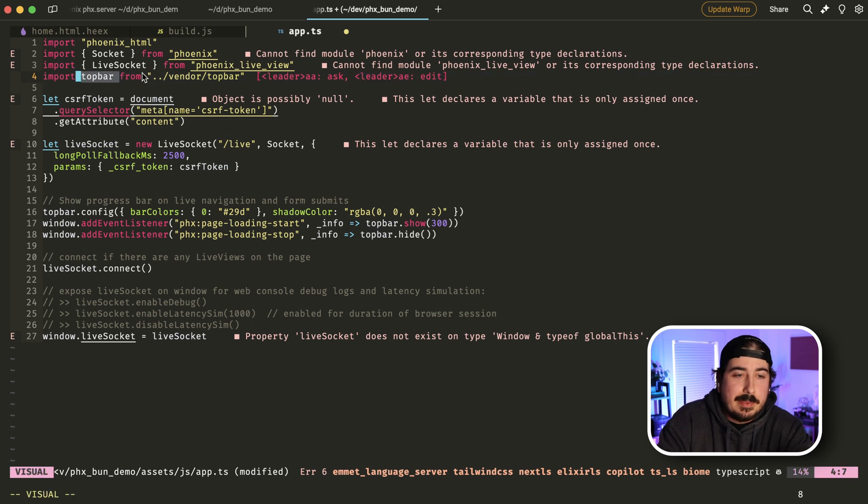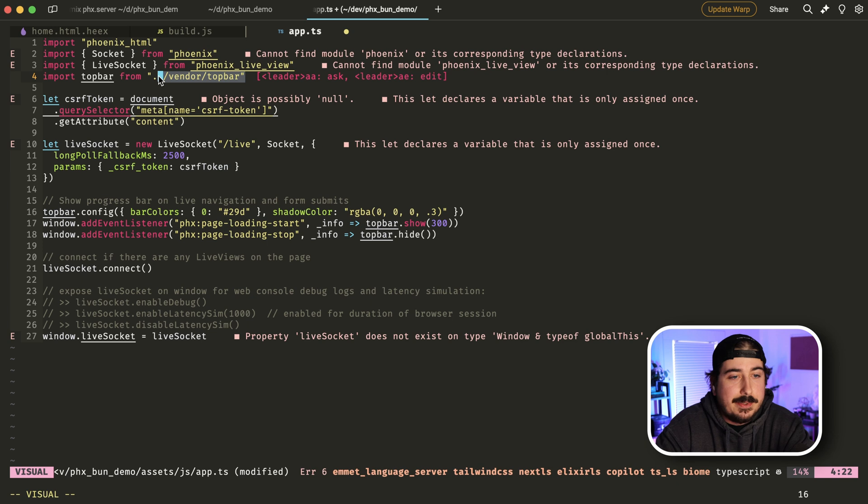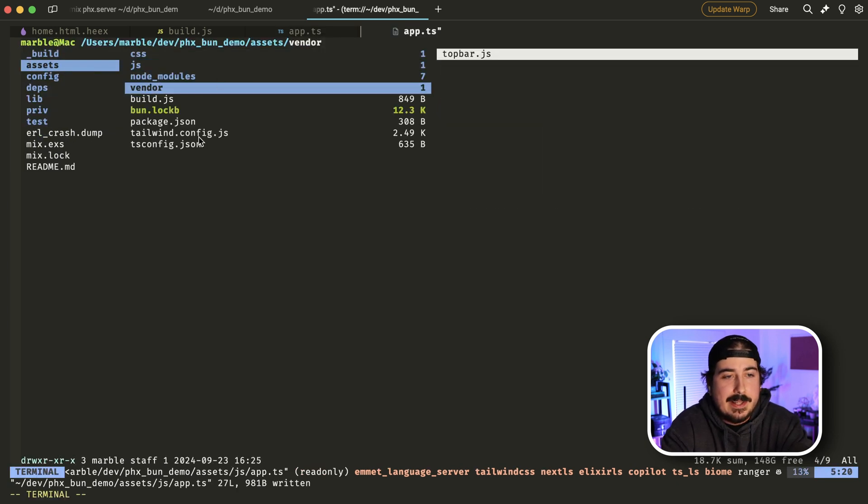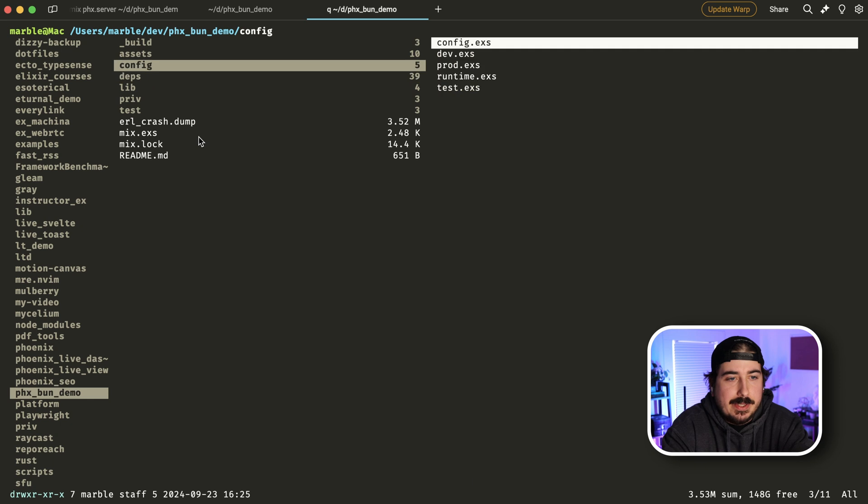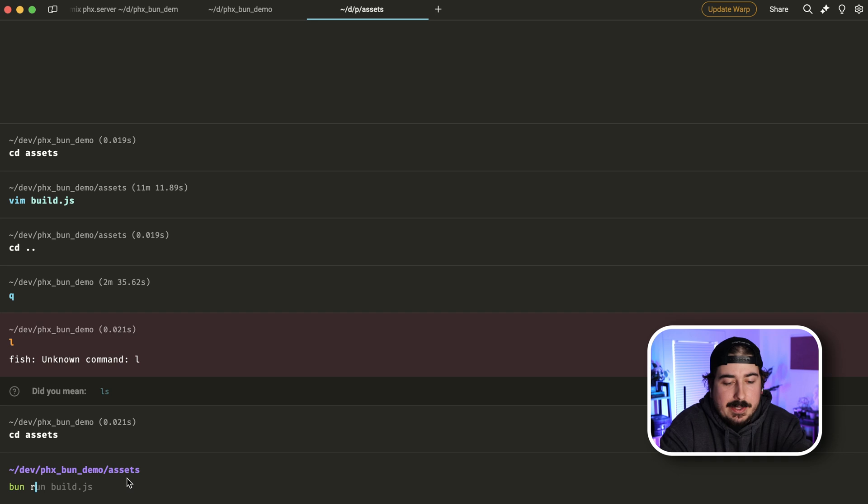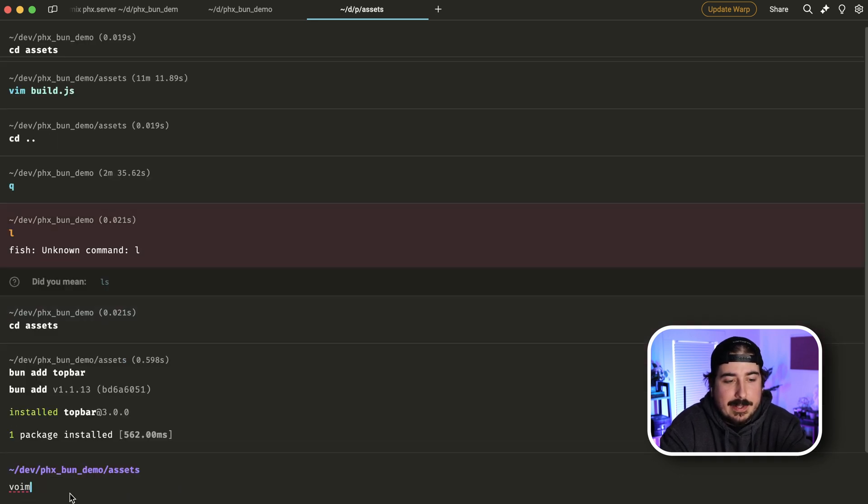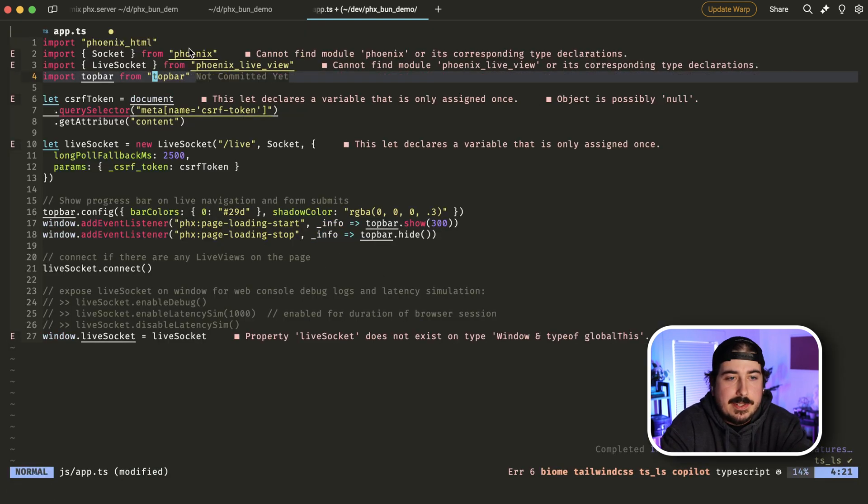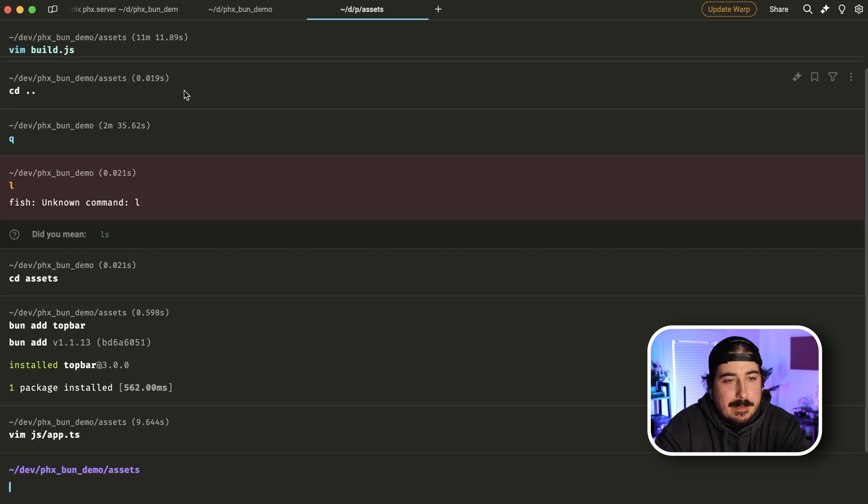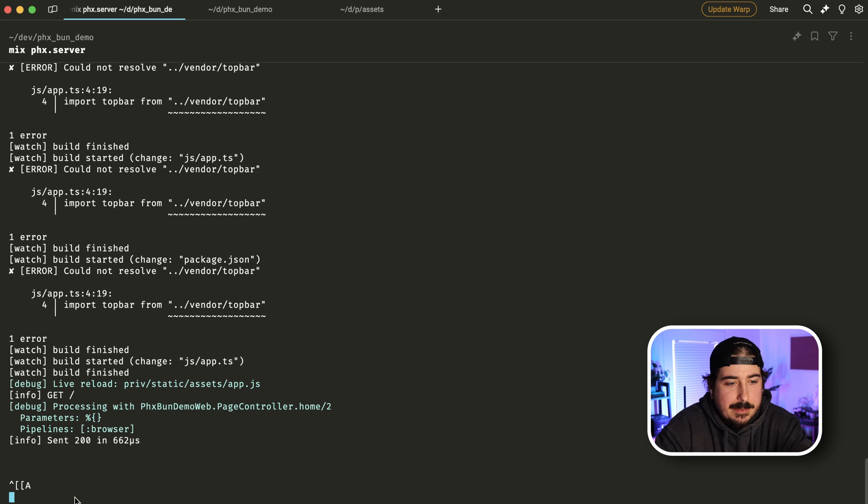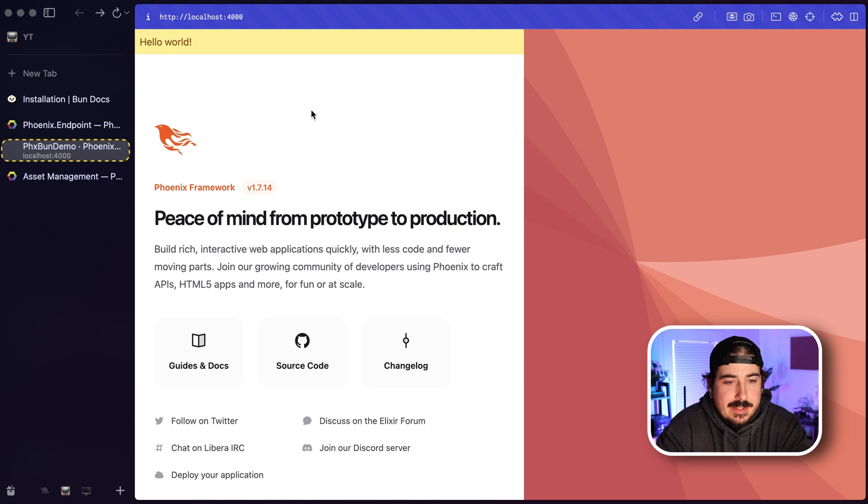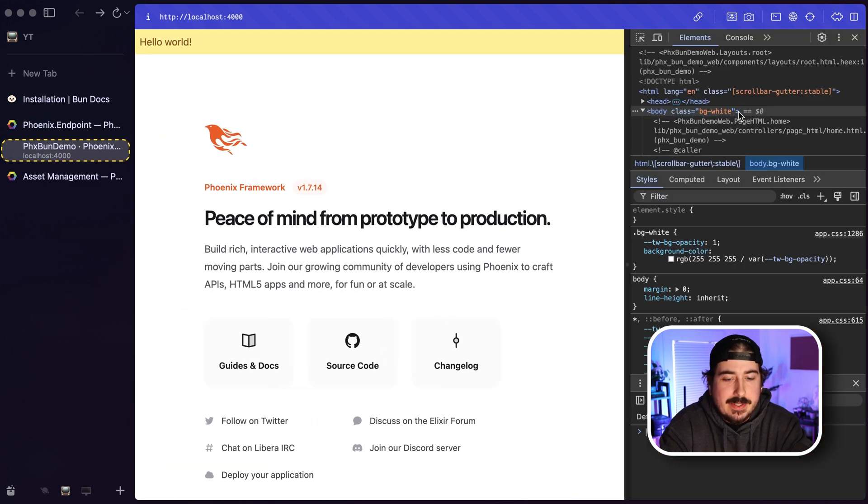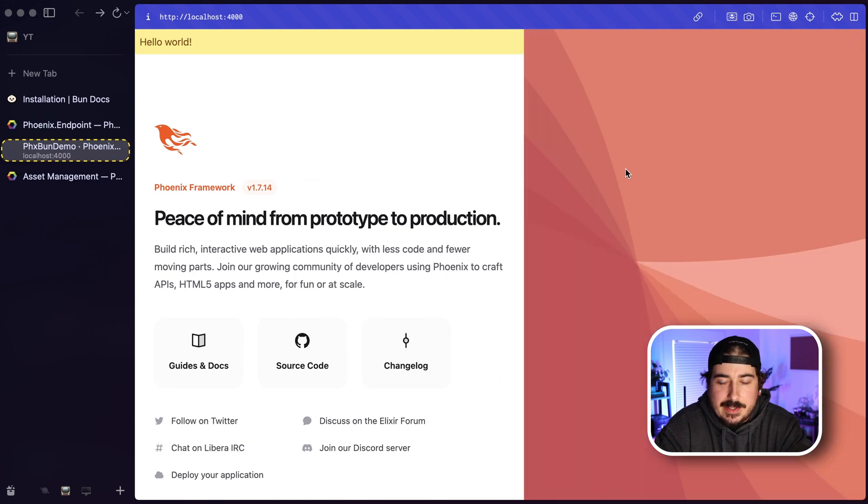The next thing I almost always do is replace this top bar import here with an actual node module rather than a copy and pasted module. I think it's a little easier to manage that way. So we're actually going to delete this vendor directory. And then we can simply from the assets directory here, we can simply run bun add top bar, and then we will open up the app.ts file this time and change this from a path to a bare module name here, and everything should continue to work correctly. I will just restart it just to make sure. And indeed, everything seems to be working correctly here, there shouldn't be any errors in the console or anything. And indeed, there is not.